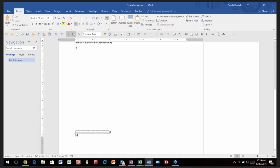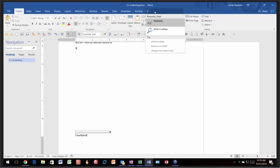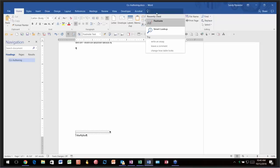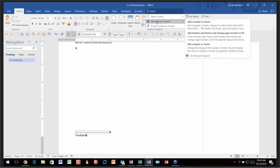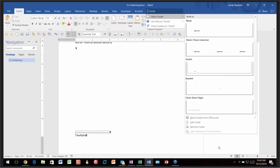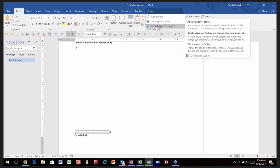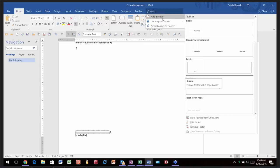If you click in the Tell Me box, it also shows you the last things you looked up. If you type in 'footer,' you'll see 'Add a Footer' to use the footer tool right now, or at the bottom you can get help on footers, which brings you to how to create a header or footer. So you can use it for help, or you can use it to actually perform whatever you want to perform.